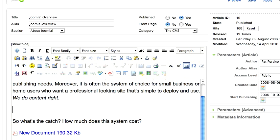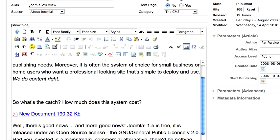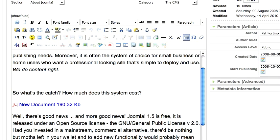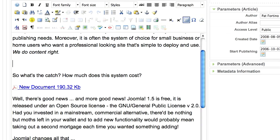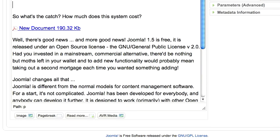You'll need the All Videos Reloaded Joomla extension in order to do this procedure. Once you have that installed, you'll have a button at the bottom of your editor screen called AVR Media. It stands for All Videos Reloaded Media.